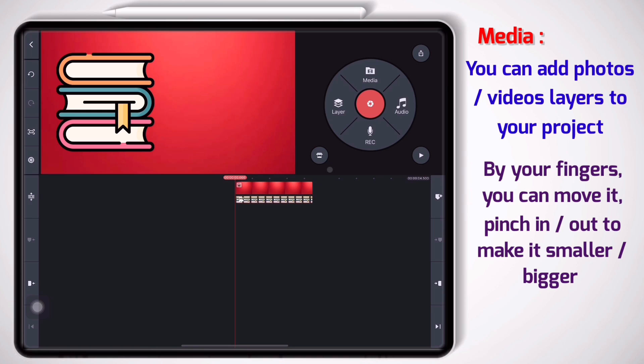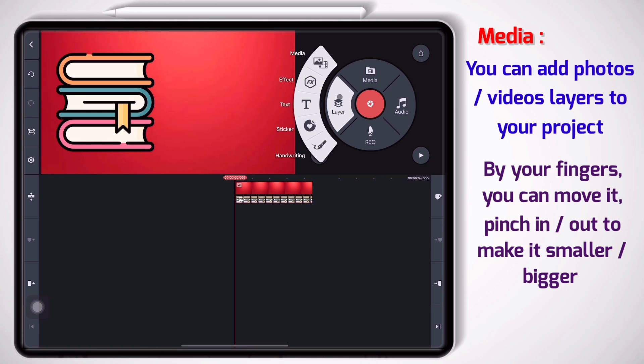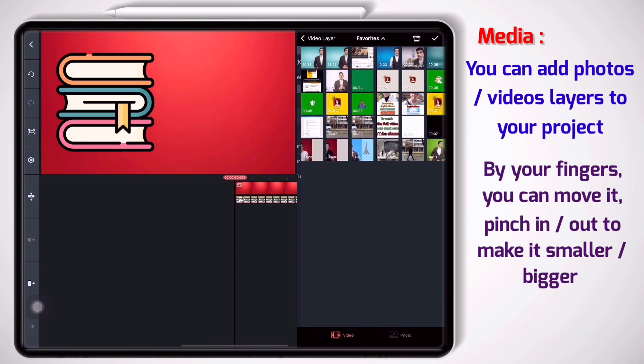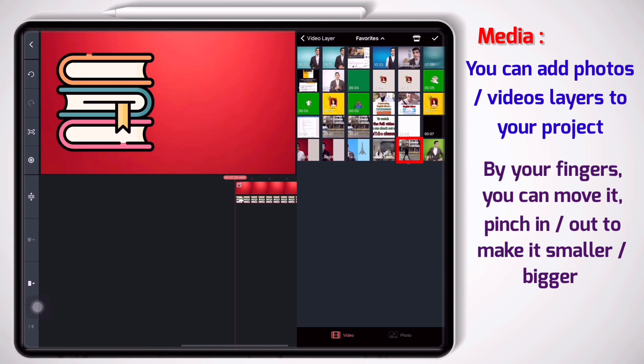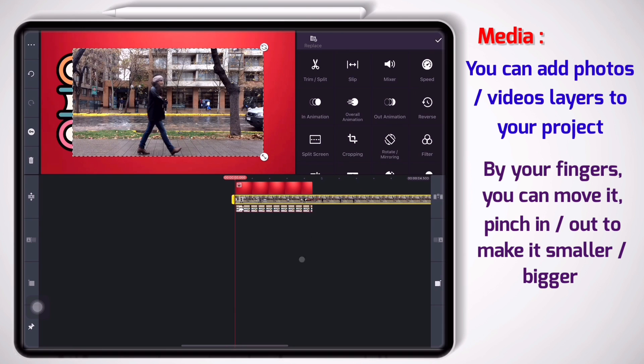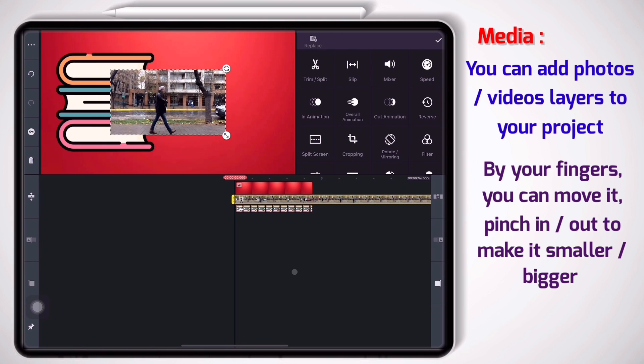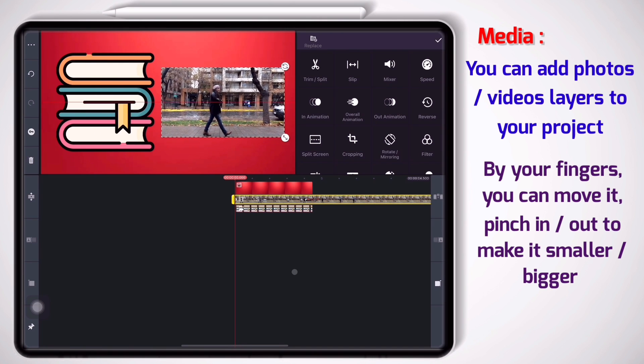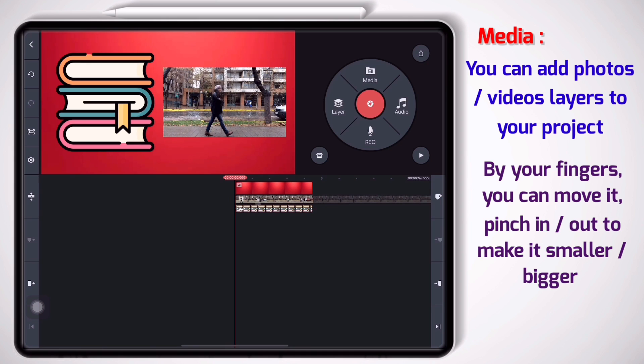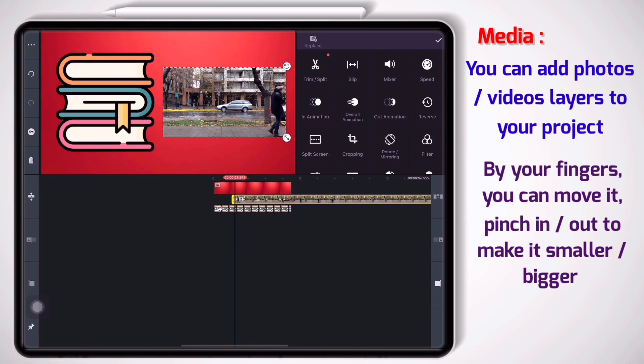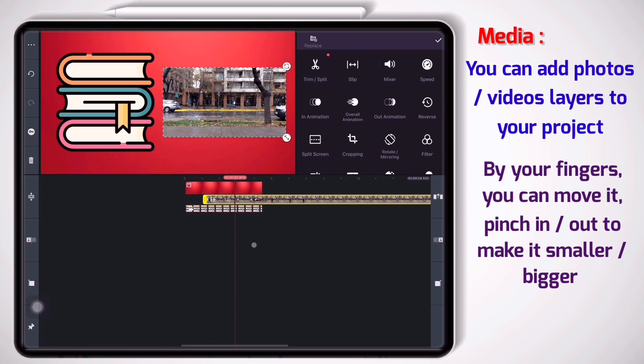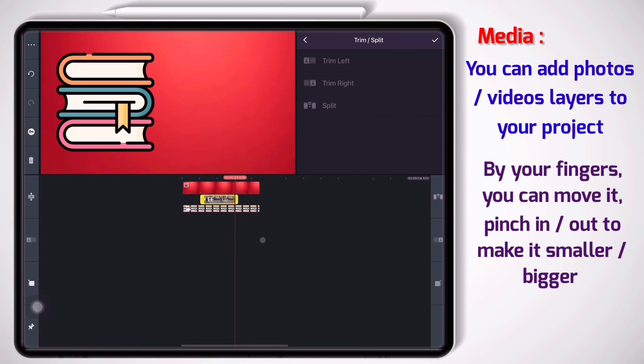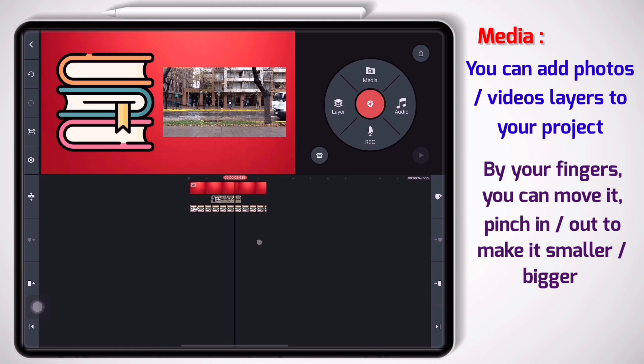Or if I want to add a video I go to layer media. This time I go to video section and add my video. And again by my fingers I can resize it, move it, and I can set the timing like this. Let me put it here.